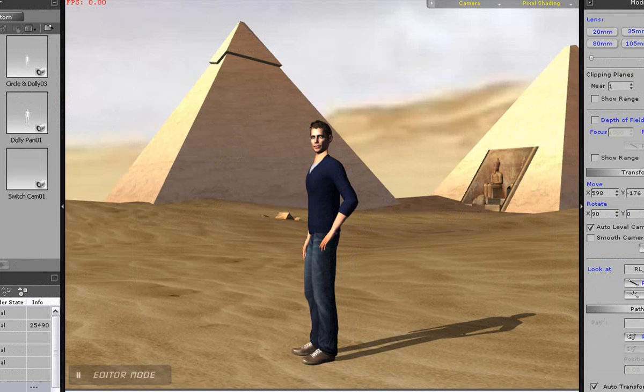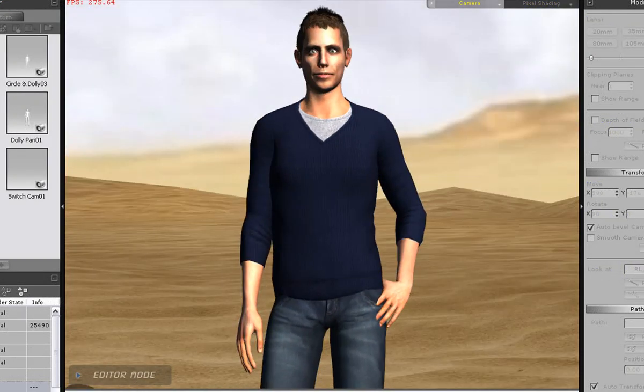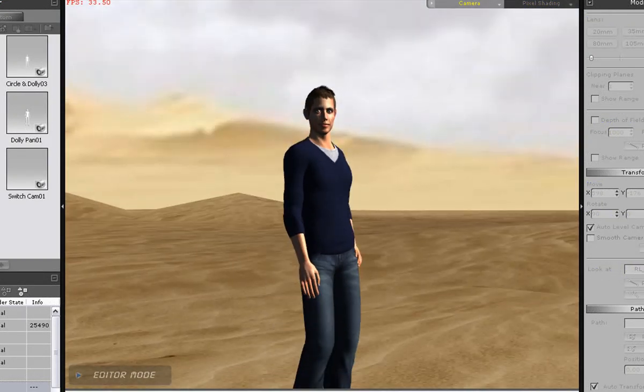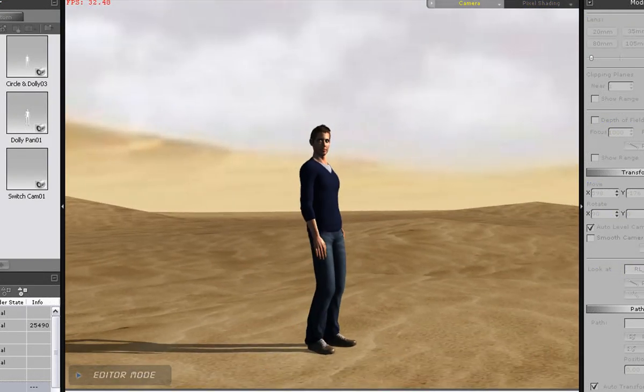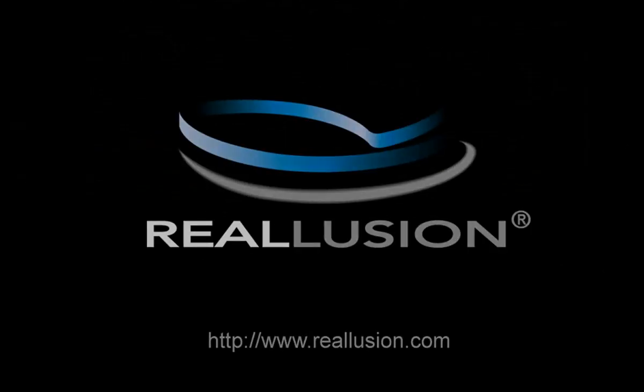You can experiment with different camera angles and movements by yourself to get the shots you're looking for. Be sure to check out our advanced camera tutorial for more interesting camera techniques.